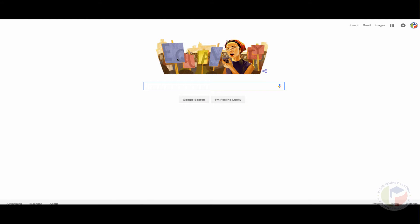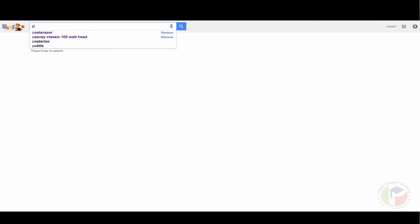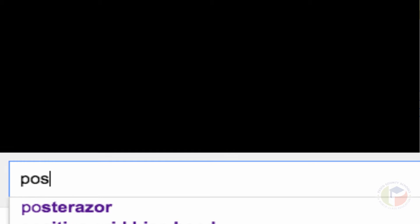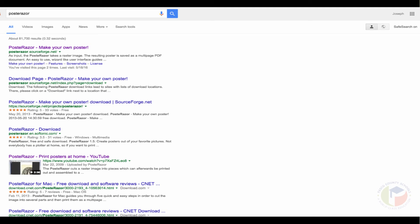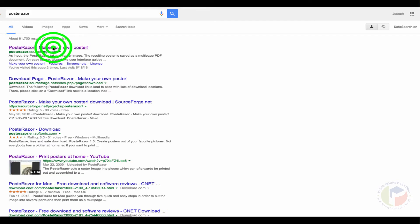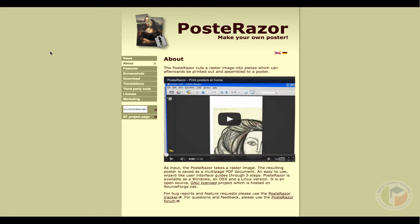So if you go to Google and then you type in Posterazer, you'll see that the Posterazer.soundforge.net is a link. If you click on that, you get to the Posterazer site.